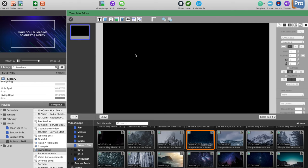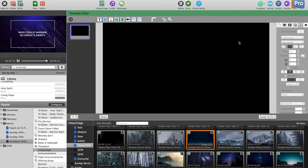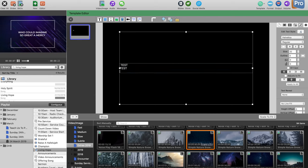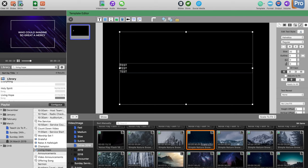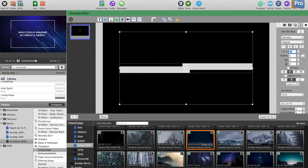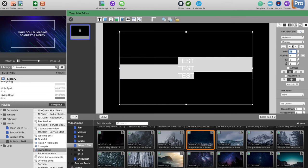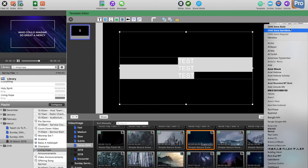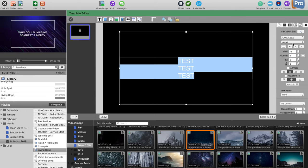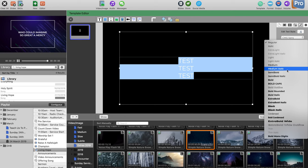Creating a template is basically like creating or editing a song slide. You have a choice of elements to use — most importantly text and elements. Add some text, center it, make it big enough to see, and then choose your font. I use CMG Sans from Church Motion Graphics — it's a great font. Let's make it bold.